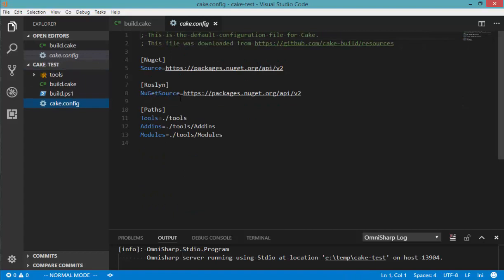And in here, what we've got is the configuration in INI format for various parts of the internals of Cake, which you can modify if you need to. And the request was basically to identify this file as an INI file, so it gets correctly syntax highlighted. So that's effectively what we've done.